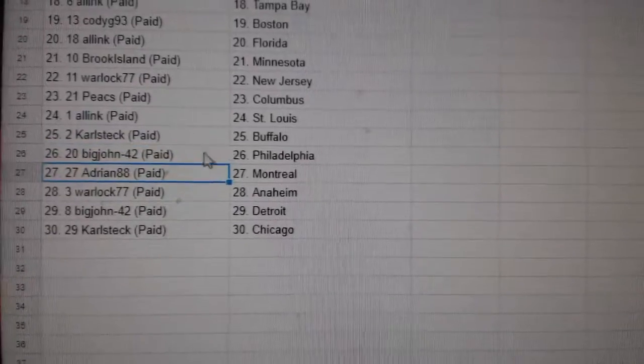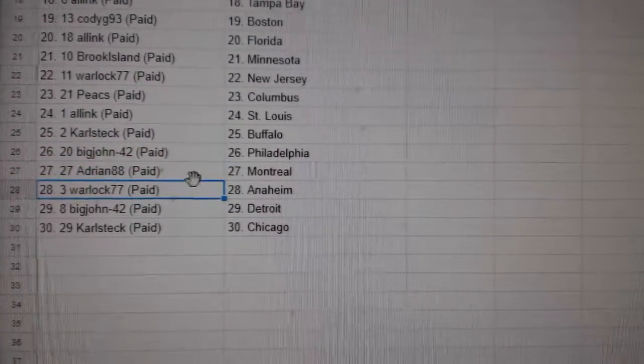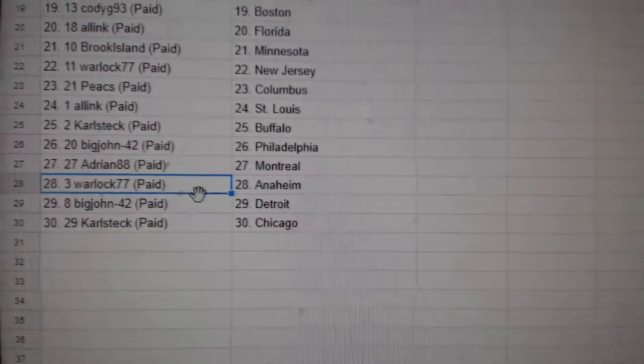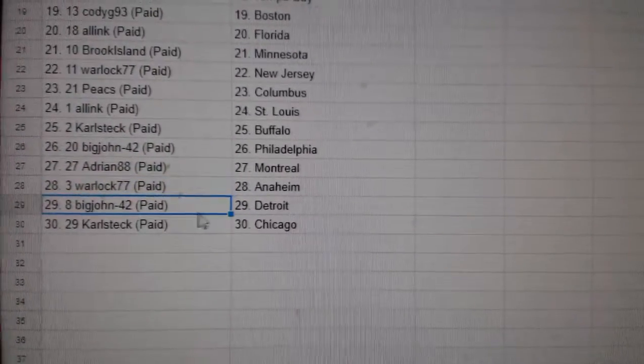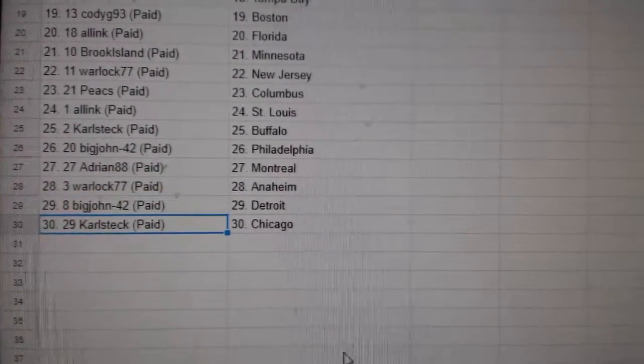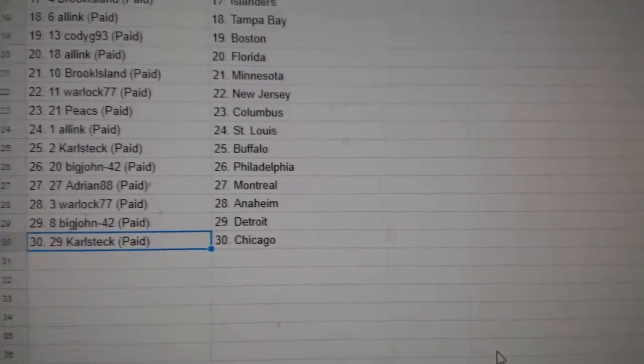Big John, Philly. Adrian's got Montreal. Warlock, Anaheim. Big John, Detroit. And Carlsteck, Chicago.